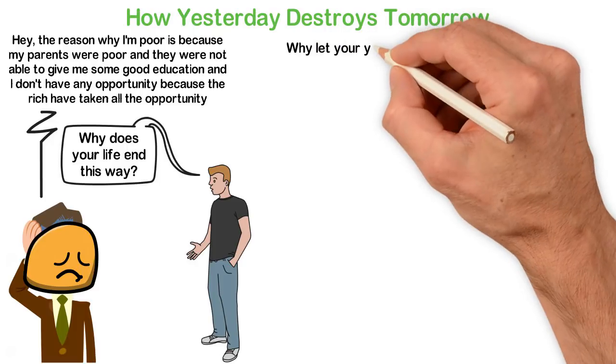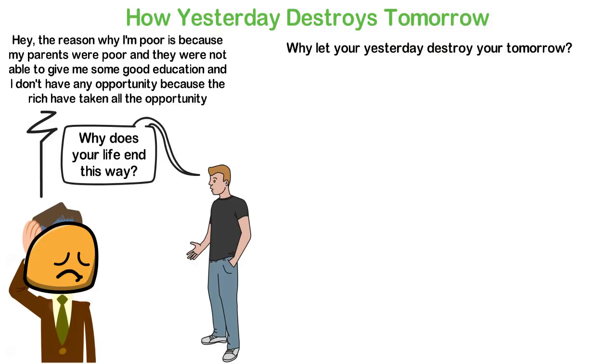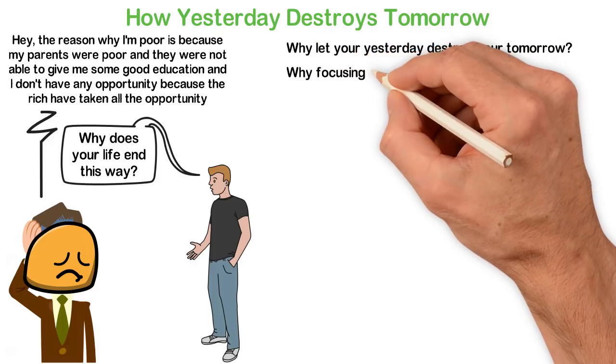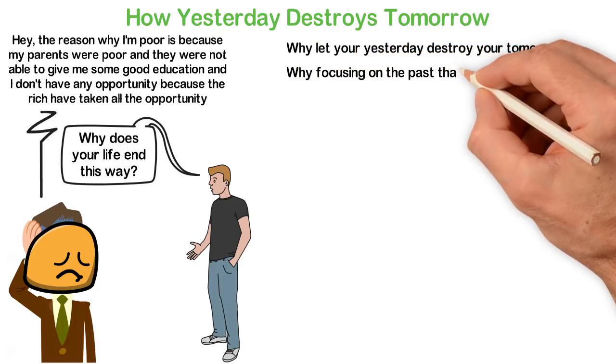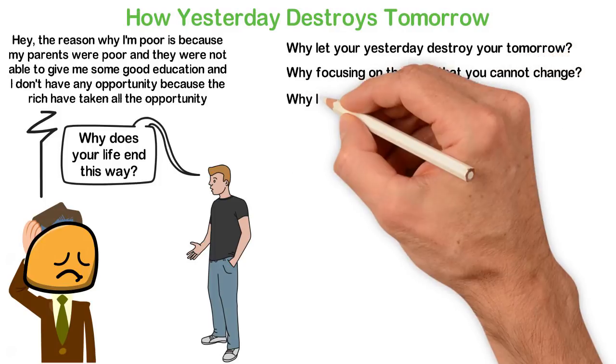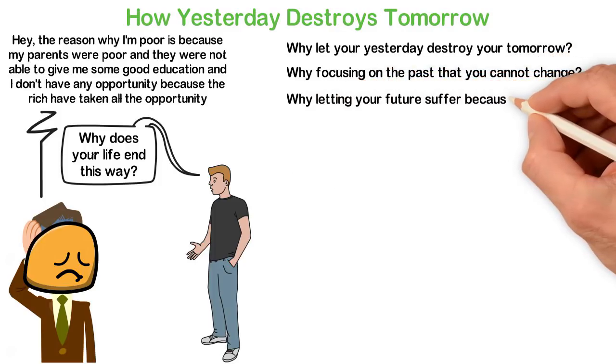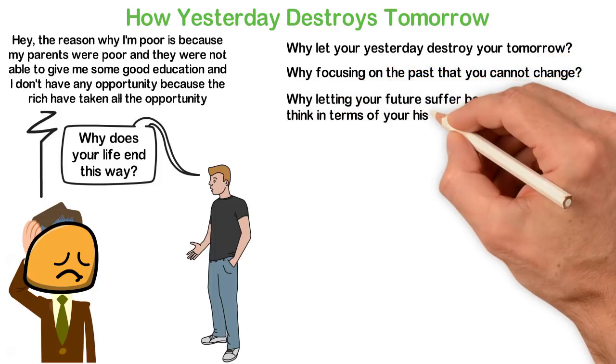Why let your yesterday destroy your tomorrow? Why focus on the past that you cannot change? Why letting your future suffer because you think in terms of your history?